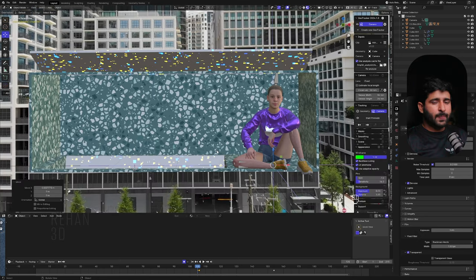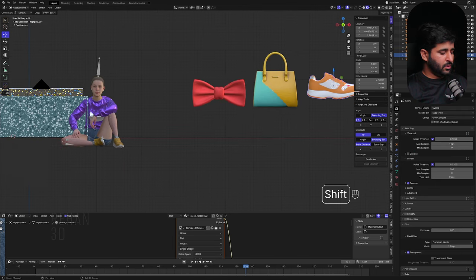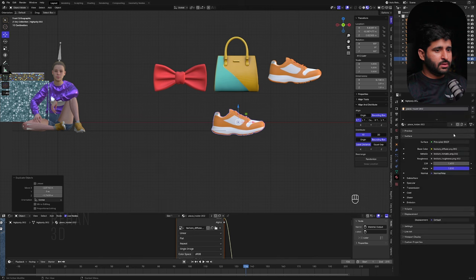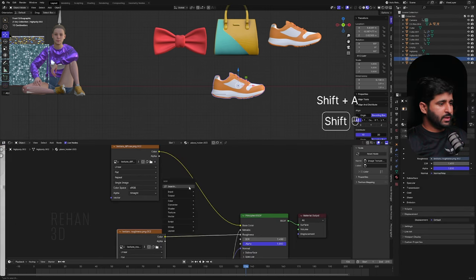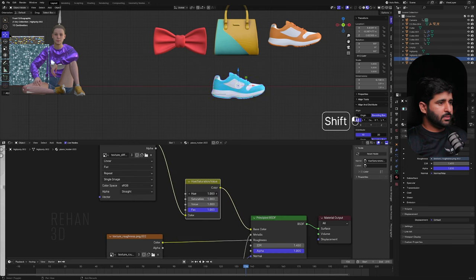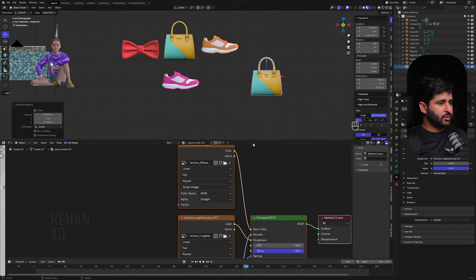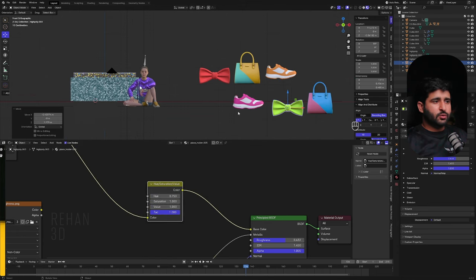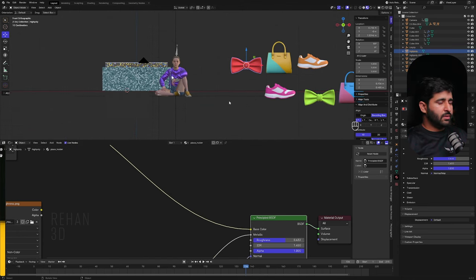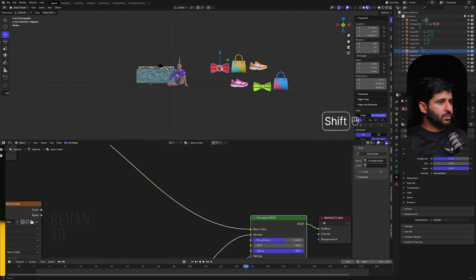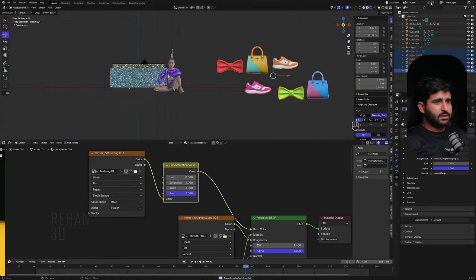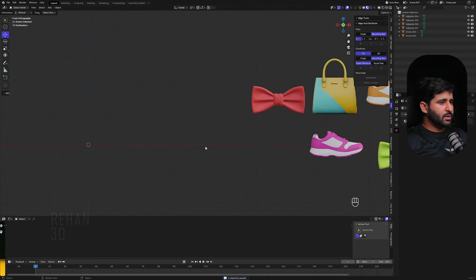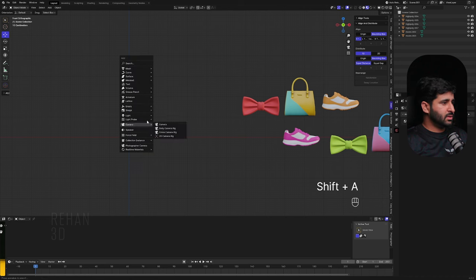Now let's import the AI-generated models into the scene. Duplicate the shoes model and duplicate its material. Use Hue Saturation on the node and make it blue for a variation. Copy again and make another variation. For the animation, I'll show you an amazing trick so you don't have to create the animation again for each model. Copy objects, create a new scene, paste there so we don't disturb the camera tracking scene, and create a new Empty.